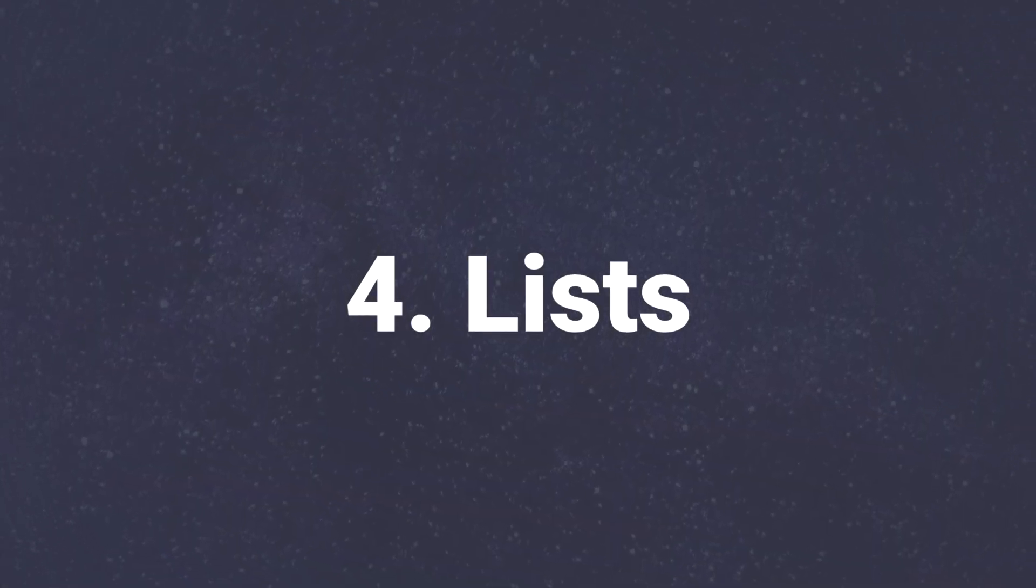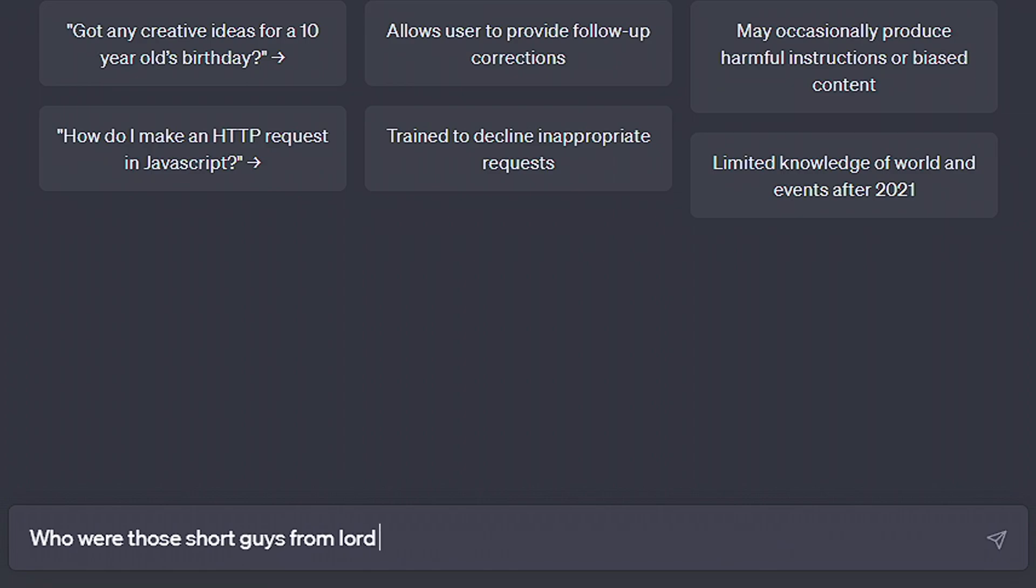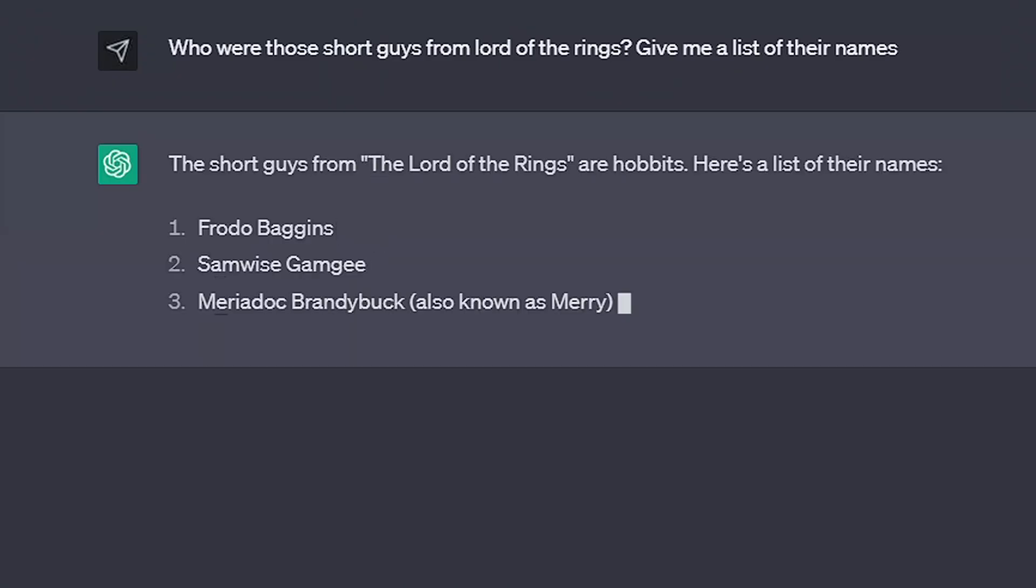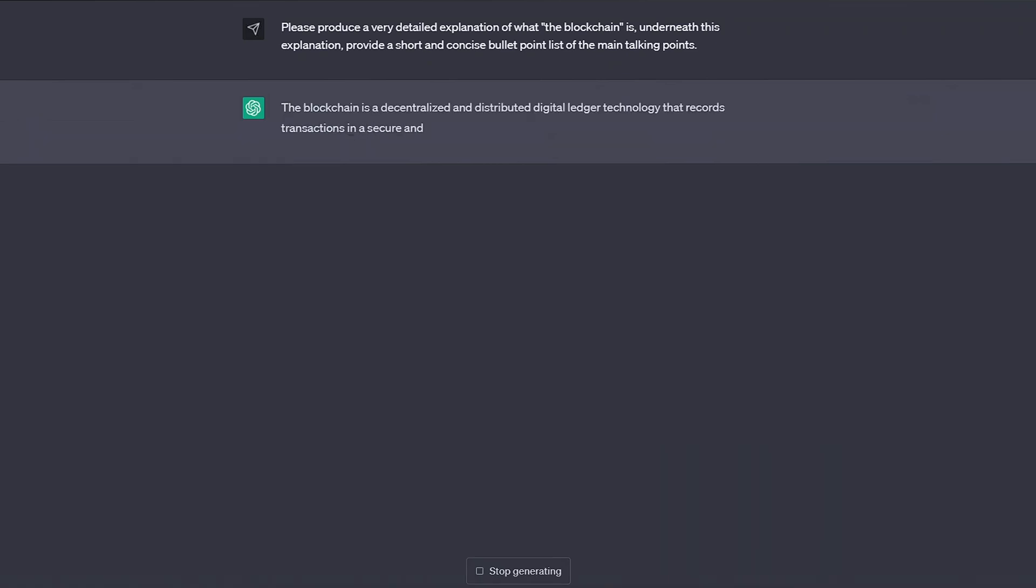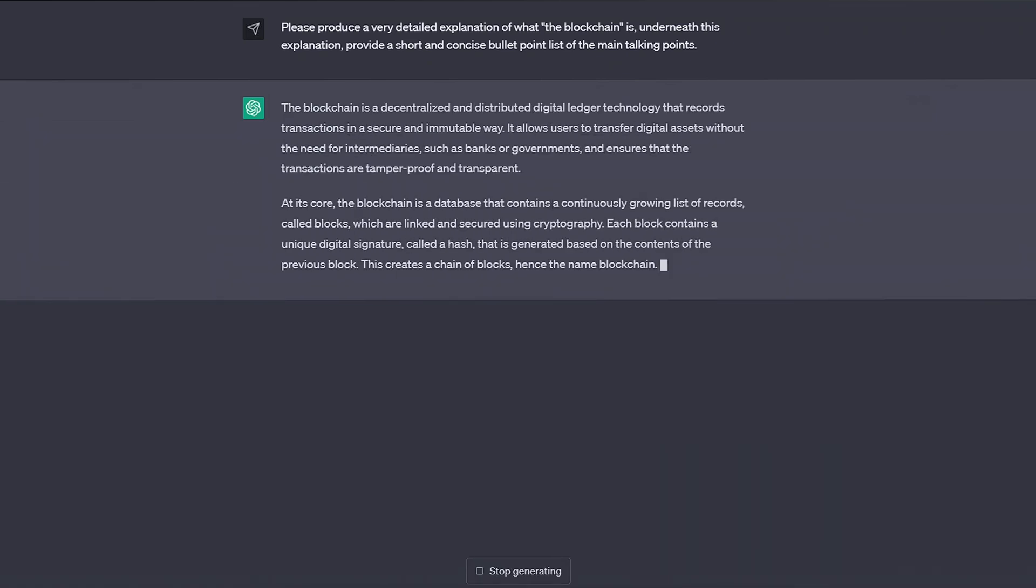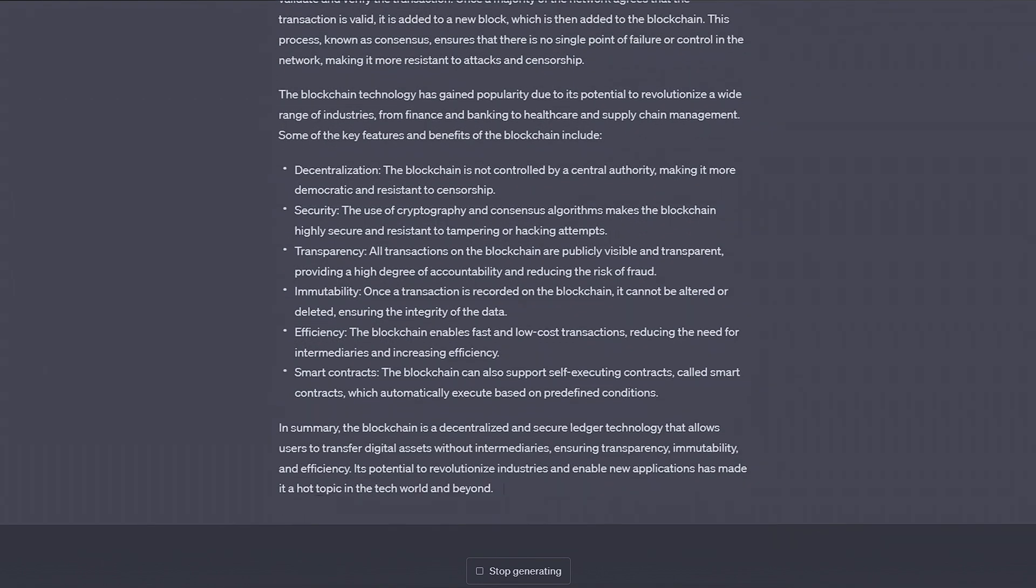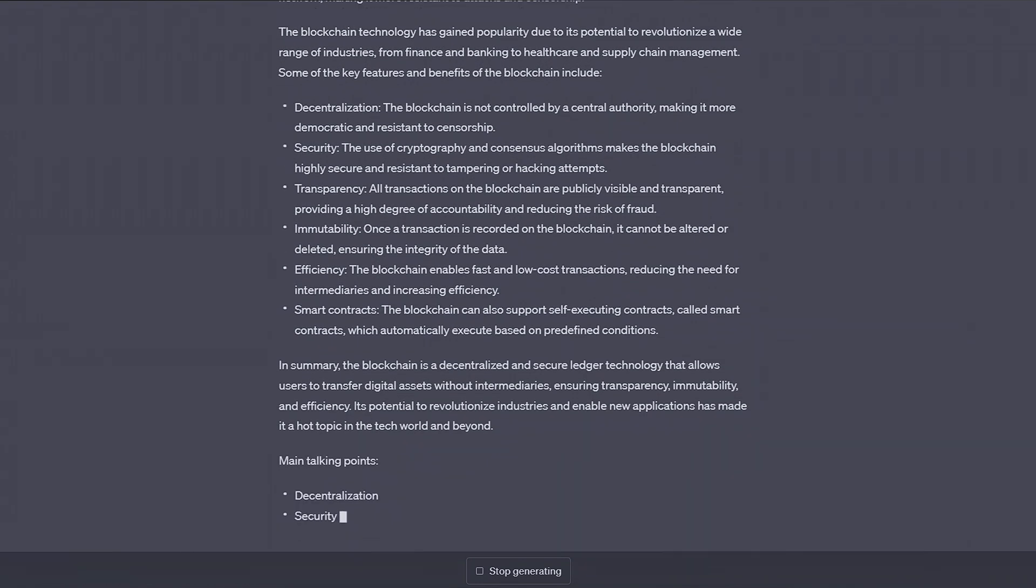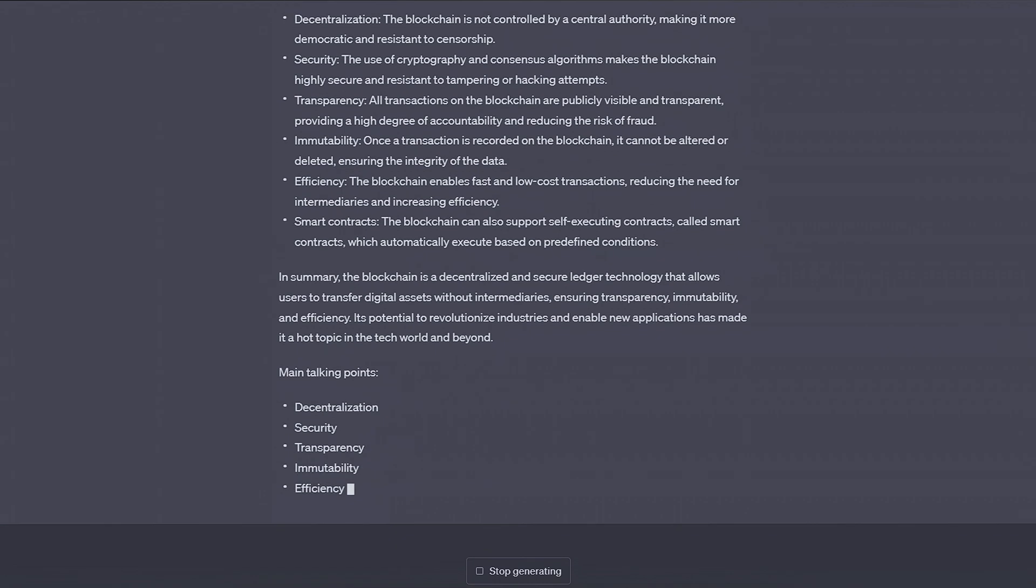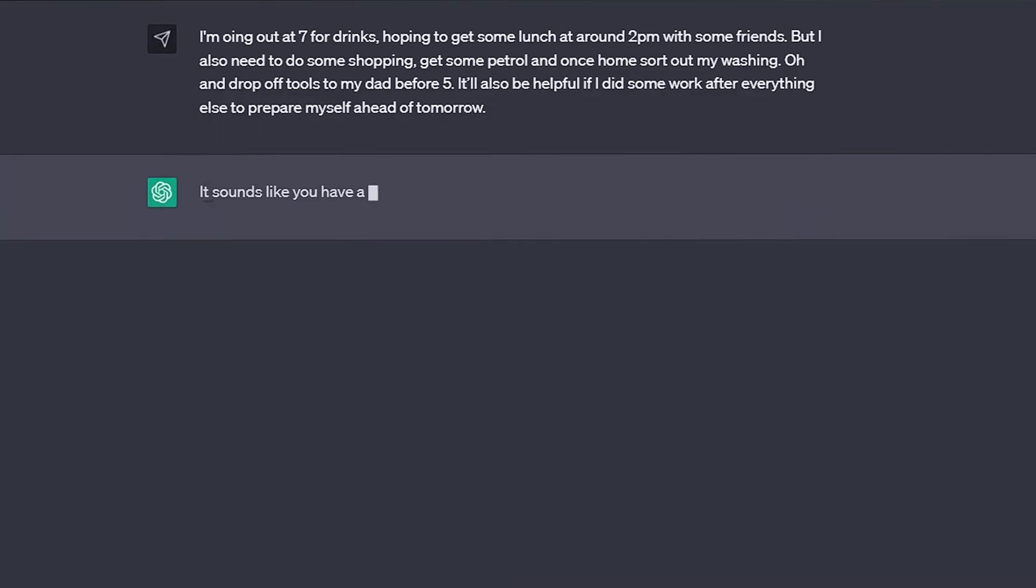At number 4, lists. As we just saw, lists are great for simplifying large bits of text, but with ChatGPT favoring lengthy replies, I personally think that it's just a good habit to get into having ChatGPT output everything as lists, either instead of a big summary or as well as. We can simply ask that under its reply, it provides us with a concise bullet point list of the main talking points.